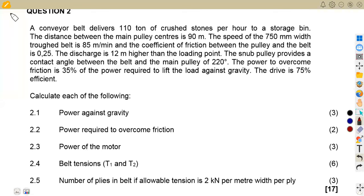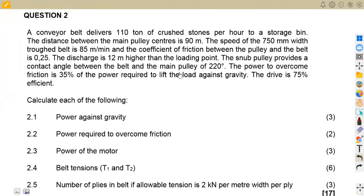Hello guys, welcome back to Maison African Motives. Still on our Meccano Techniques revisions for Meccano Techniques N5. We shall be considering this question, which is the application of our conveyor belt in our calculations — how are we supposed to play around with the formulas that we are given for conveyor belt in this case?